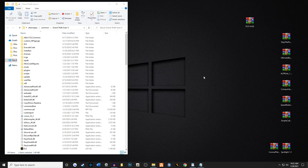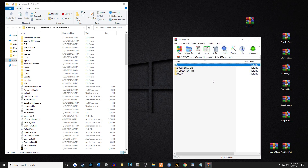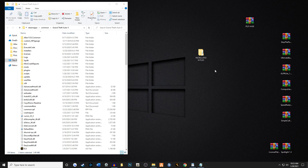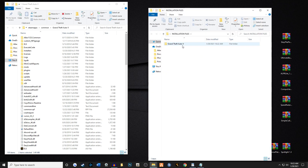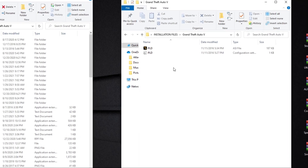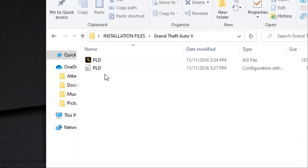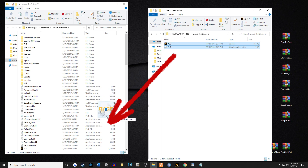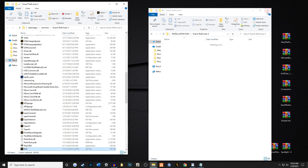Next up is Player Location Display, otherwise known as PLD. You need to have ScriptHook in order for Player Location Display to work — that's one of the reasons why we installed that. You're going to take your installation files and move them onto the desktop. When you open it up you'll see it's called Grand Theft Auto 5. The reason why is it goes right into your main game directory — it doesn't go in any folder. You're going to take these two files and drag them right into your main game directory. I already have it installed, but we're going to go ahead and overwrite.